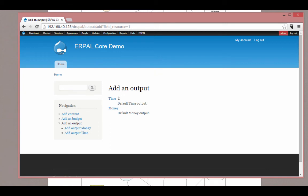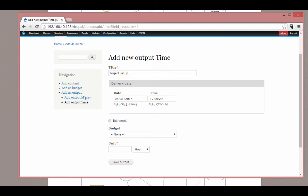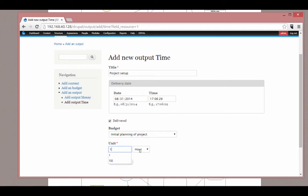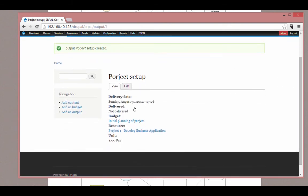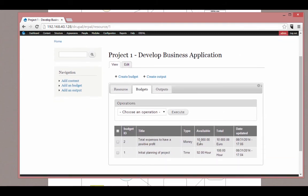Go back to the budget, and here you will see that our time budget was reduced by eight hours — because one day is represented by eight hours.